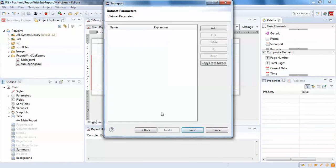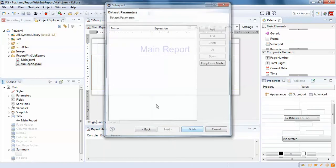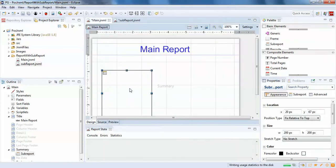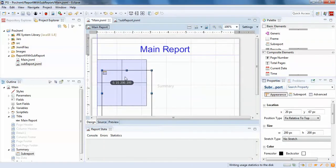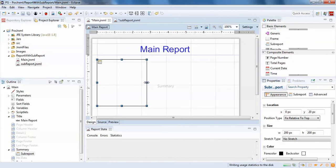If you have any parameters to map between the main report and sub-report, you can map them here. For now I'm not going to go that deep into parameter mapping.